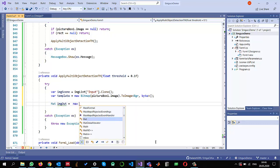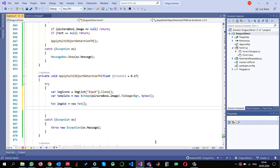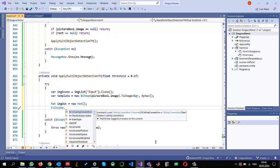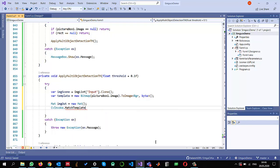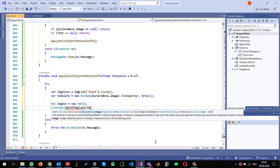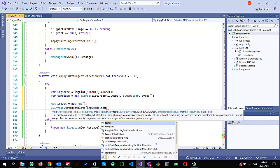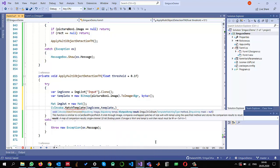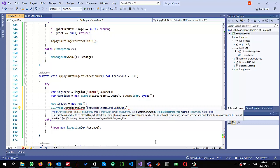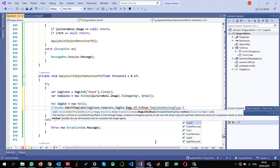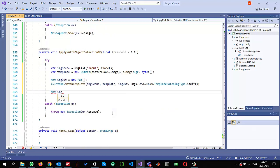I'll create another Image object to store the results of the template match. Now I perform the template matching: `CvInvoke.MatchTemplate` takes the input scene image, the template, and the output image to store results. For the matching type I am selecting Squared Differences.